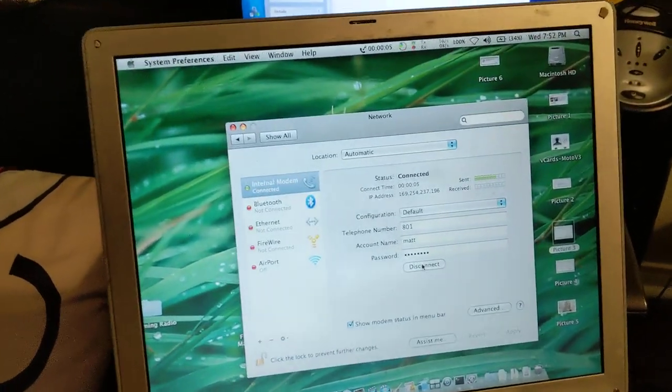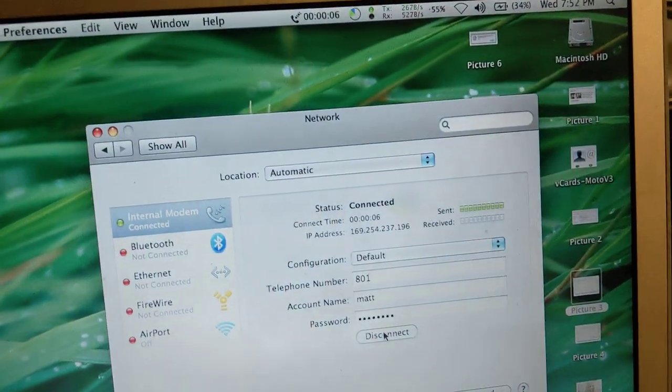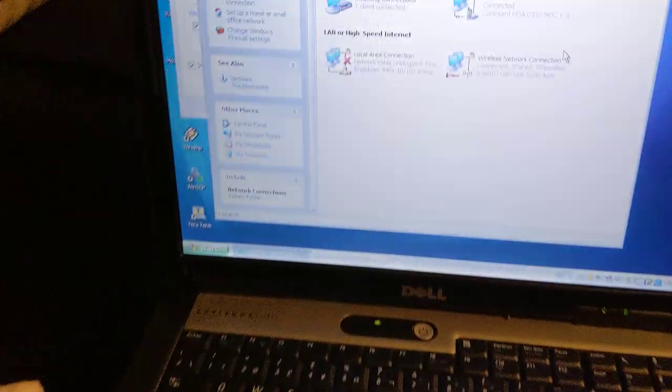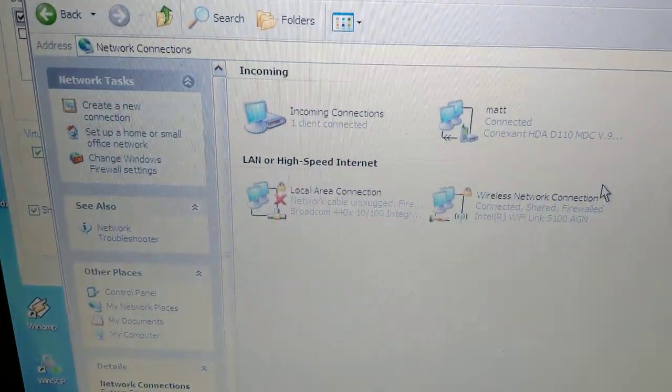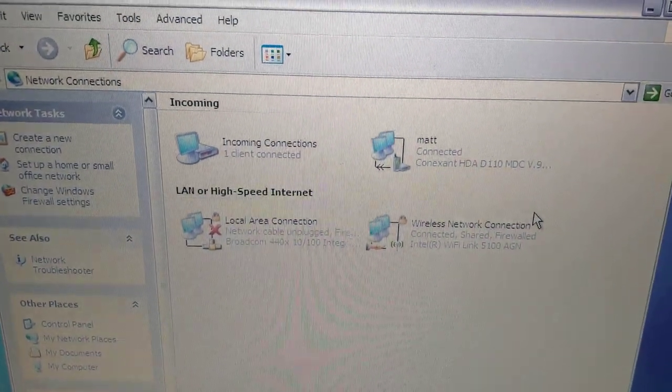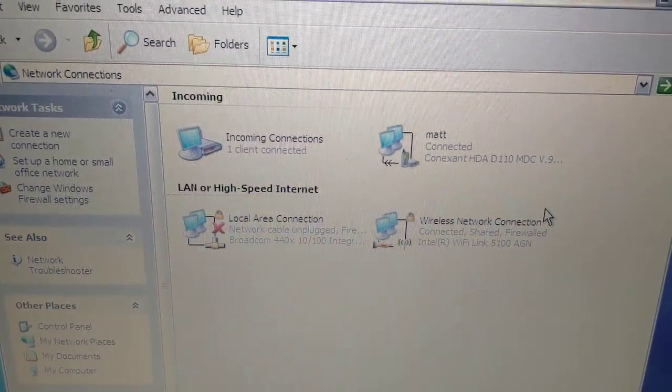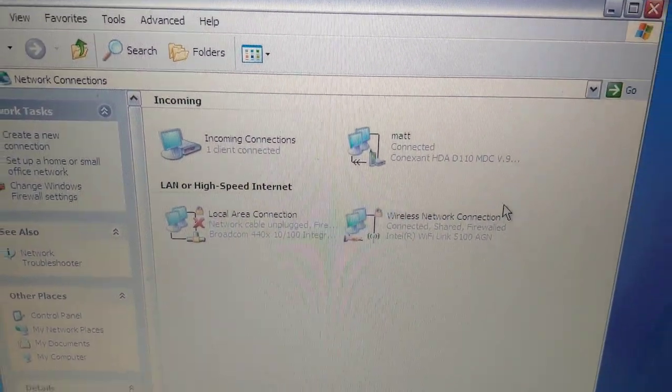All right, we can see that we're connected here and we see the connection appearing on the Windows machine as well.